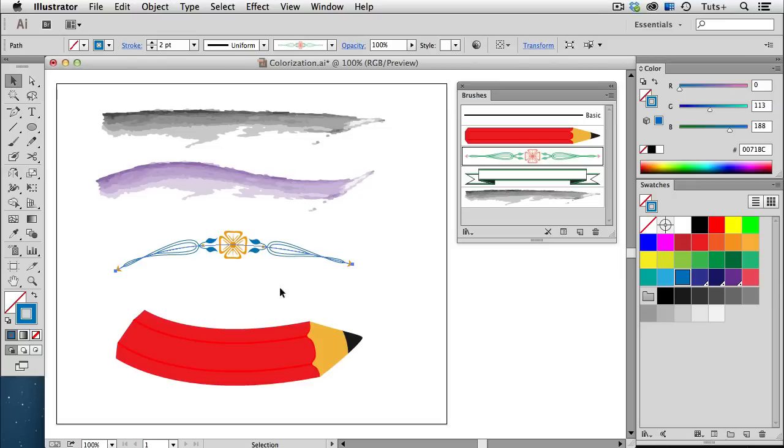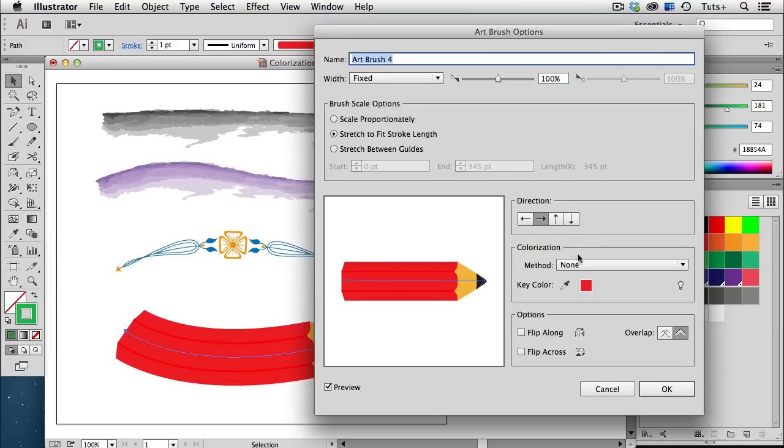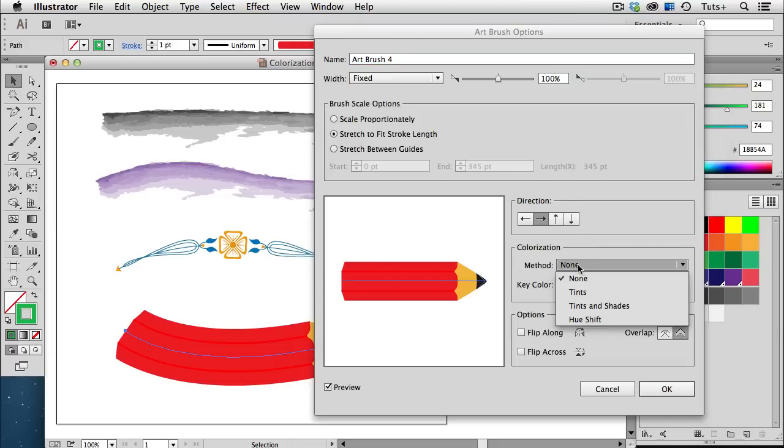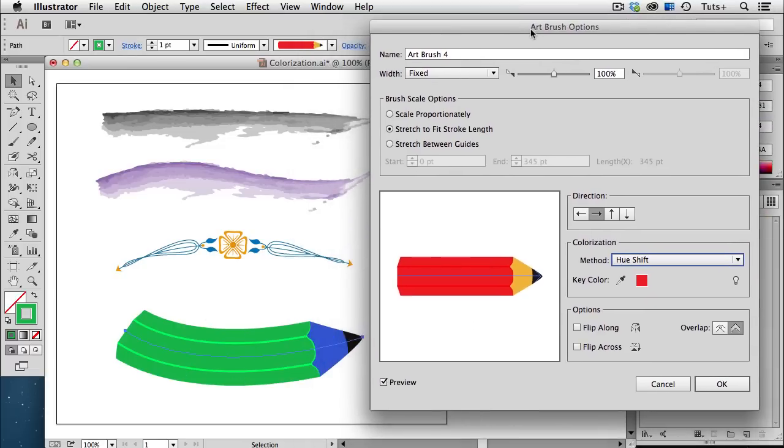This art brush in the shape of a pencil is currently stroked with a green, and that's again because it has None as the colorization method. I'm going to change the method to Hue Shift, and we now see that the objects that were red in the original pencil are now green. And here's that red swatch in my key color, and every other color in the brush has changed relative to its position on the color wheel.